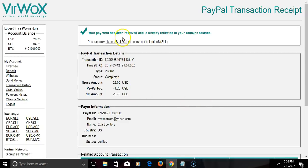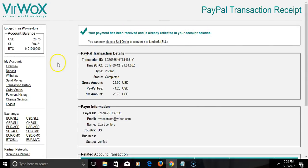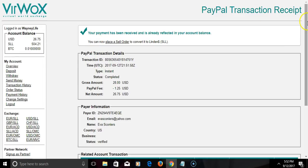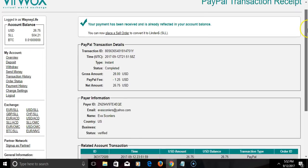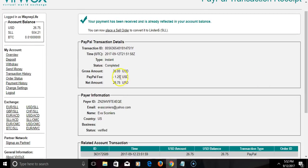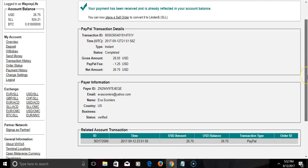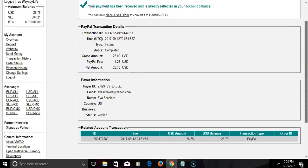It says your payment has been received and is already reflected in your account. So now I have 26 US dollars and 75 cents. As you see the fee, I put 28 dollars, so that's a dollar twenty-five, and that's showing right here.